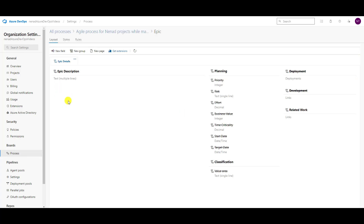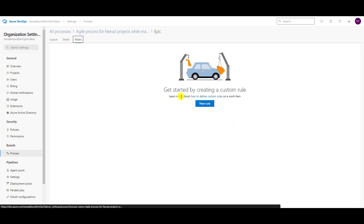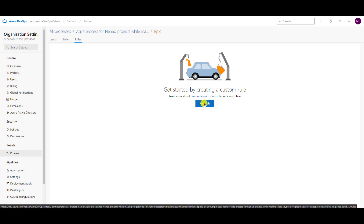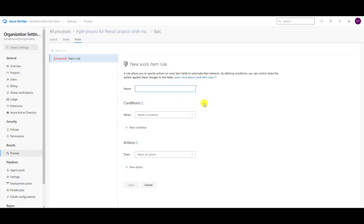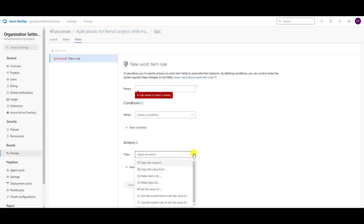Here I will choose Rules. And when I choose Rules, I will see that I don't have any rules. So what I'm going to do, I will go to Create New One. Let me show you how to do that. I will click on New Rule, and you will see that I have many conditions and many actions.